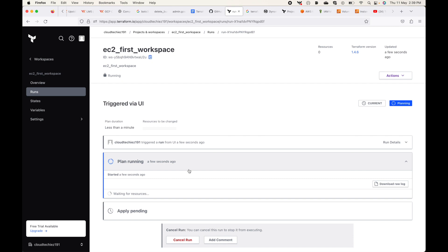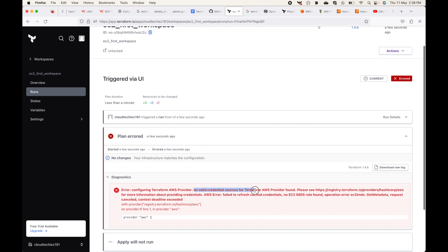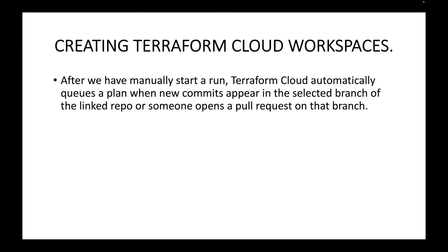Whatever we were doing on the command line — terraform init, terraform plan — all those are being done by Terraform Cloud itself. You can see it's throwing an error: 'No valid credential sources are available.' Even though Terraform Cloud is connected to the version control system, we don't have authentication yet. In upcoming sessions we will talk about how to provide Terraform Cloud the necessary authentication to create infrastructure on the AWS platform. That's all for this session — please subscribe, leave a like, and share the video.